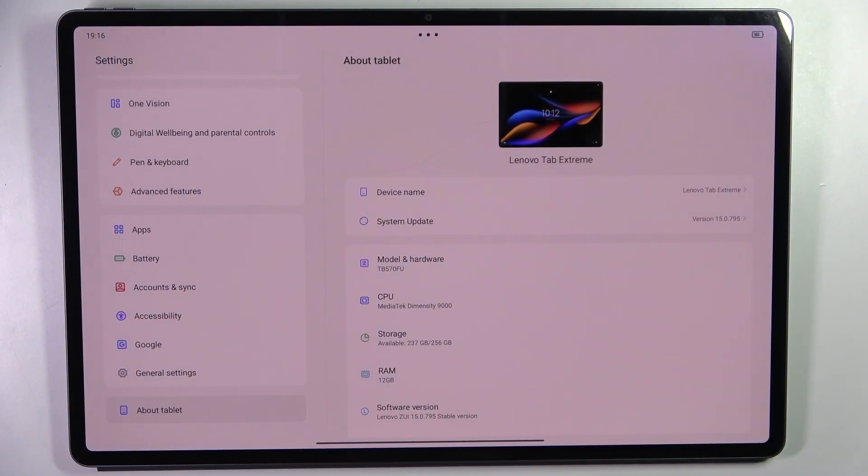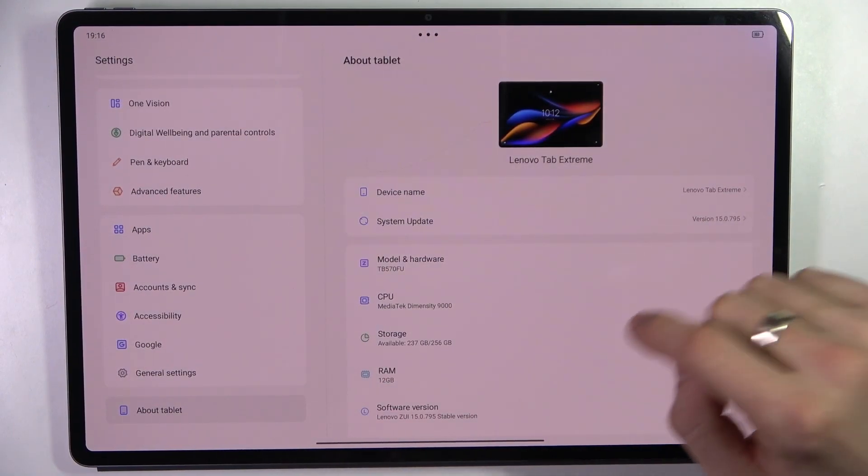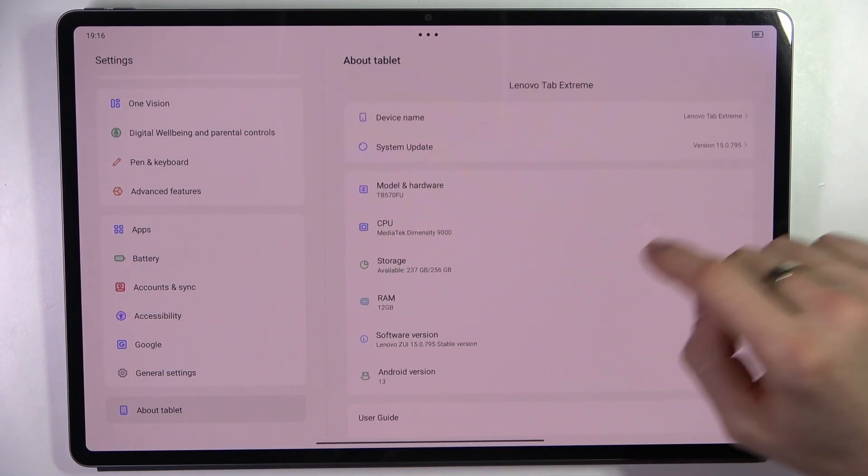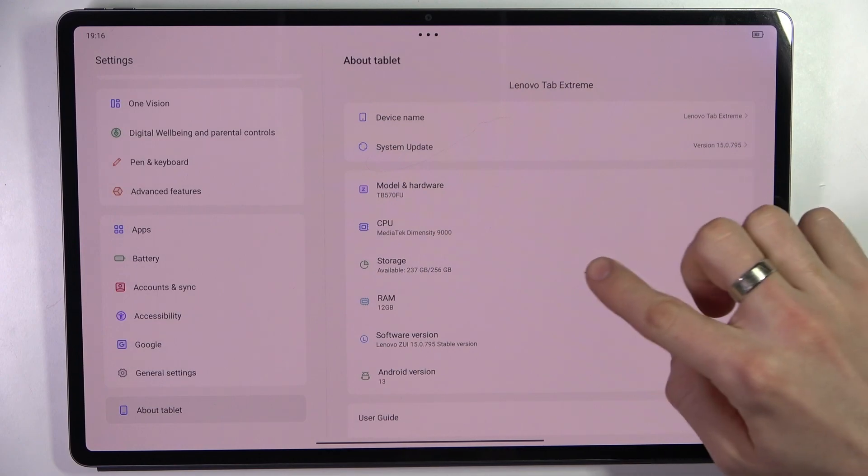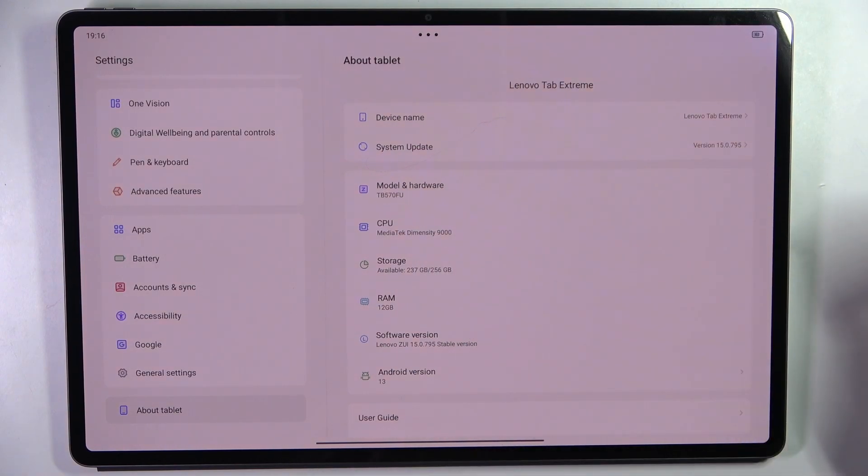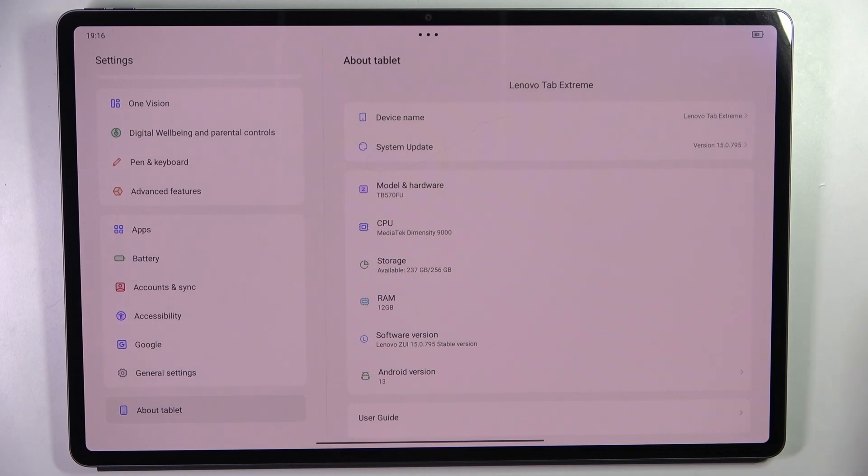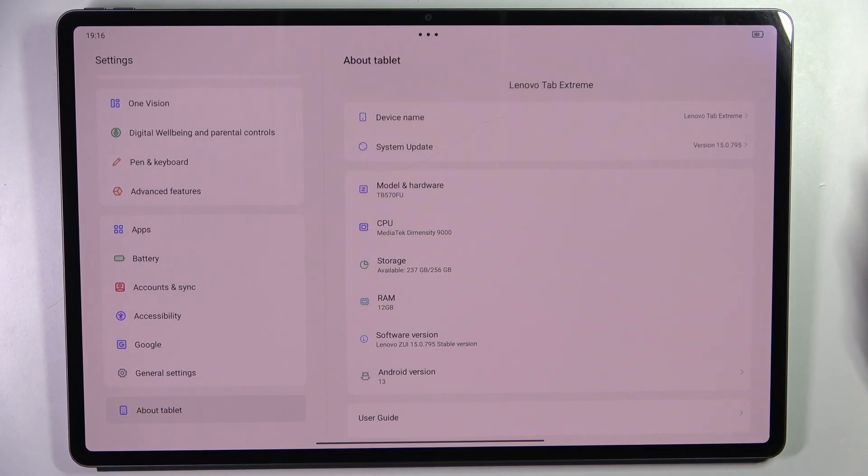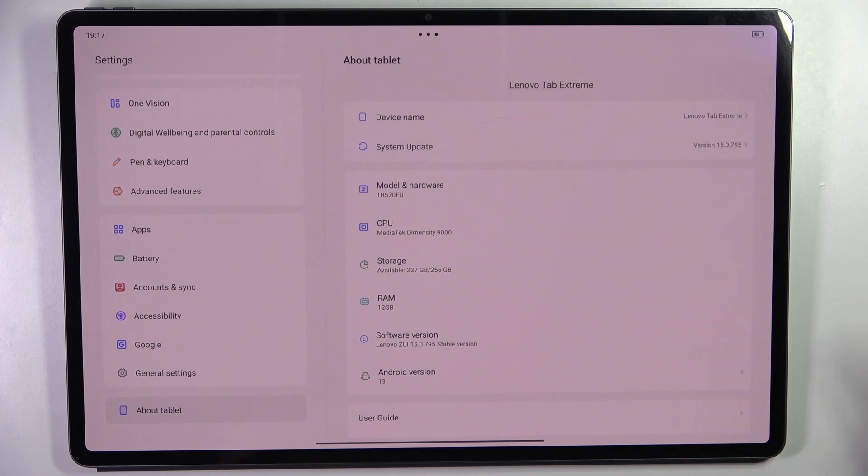Find 'About phone' and here we can check our storage. As you can see, I have 236 gigabytes available of 256.